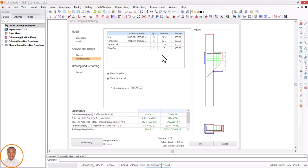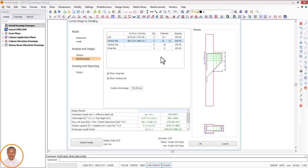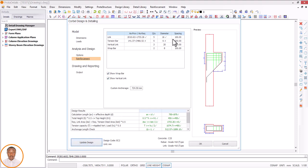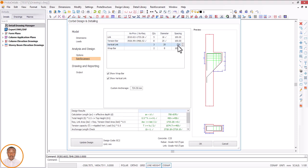Another option we have — since we are having this situation — is to reduce the spacing. Let me reduce the diameter to 25 and the spacing to 100. You can see that passes! So with Y25 at a spacing of 100, our design has passed. This is how to go about it. Once done, click on reinforcement and it has been designed.